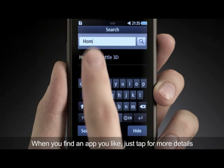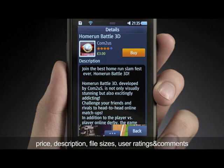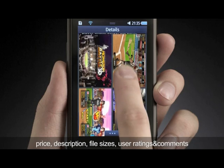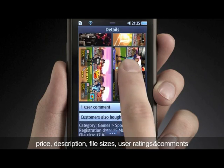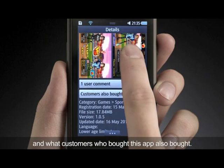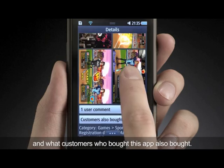When you find an app you like, just tap for more details: price, description, file sizes, user ratings and comments, and what customers who bought this app also bought.